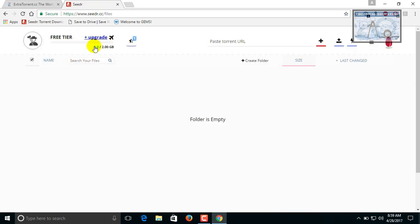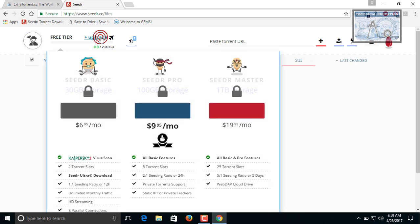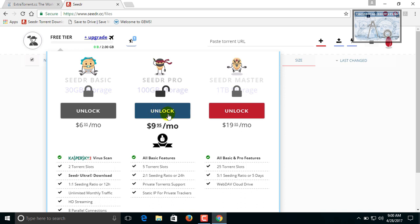As a free user it is providing only 2 GB space. You can upgrade this space. For that you need to unlock the option which is by paying monthly as per your requirement for how much GB you want.